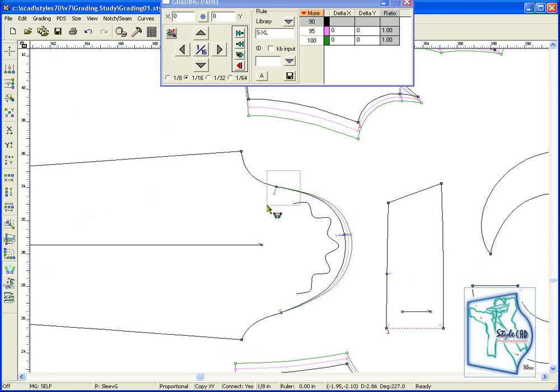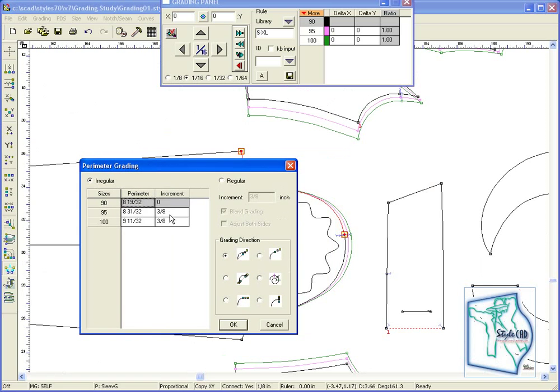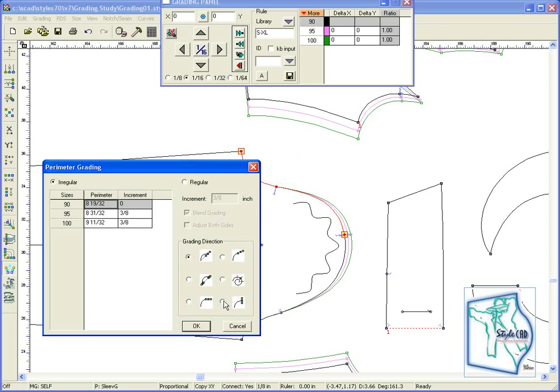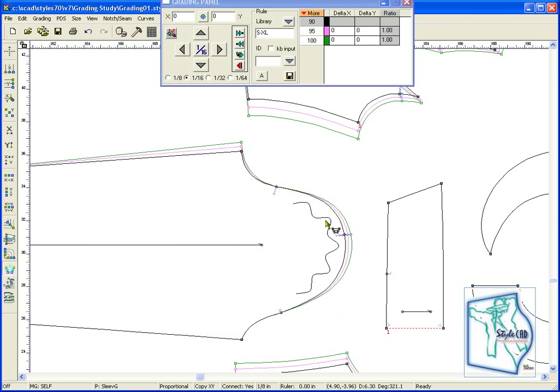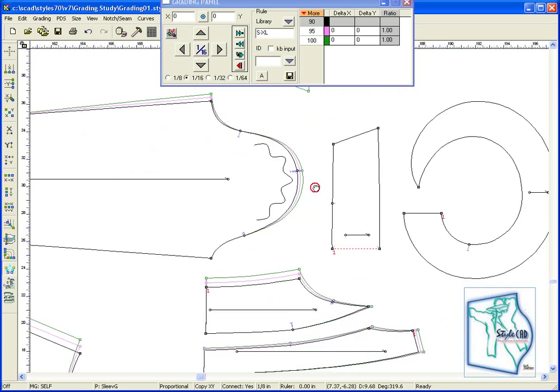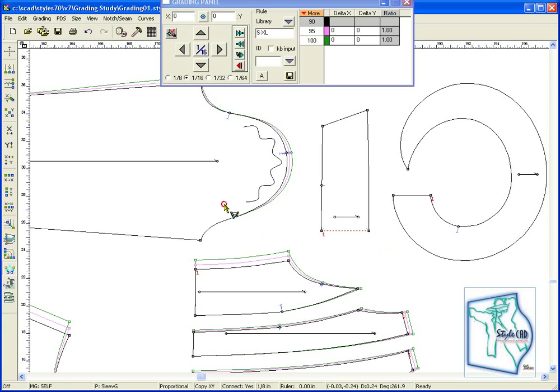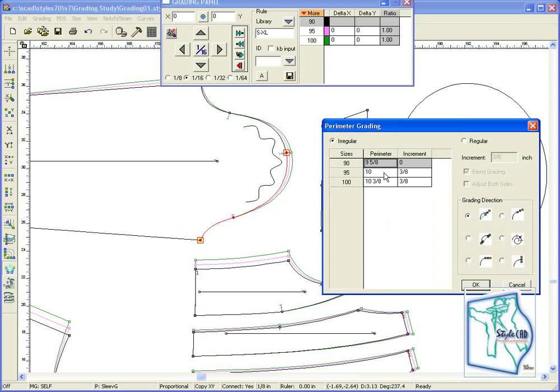The dialog box will appear with the increments and give you a choice on the grading direction. Repeat the same process for the other side of the sleeve.